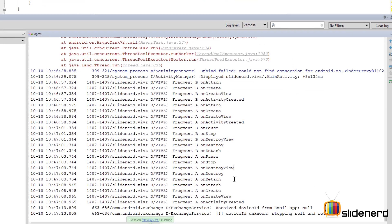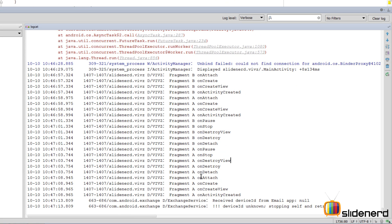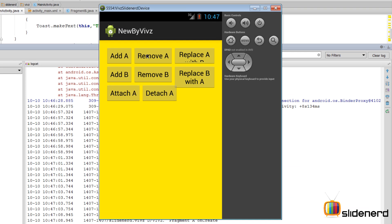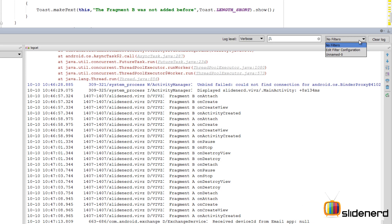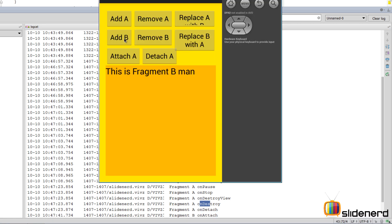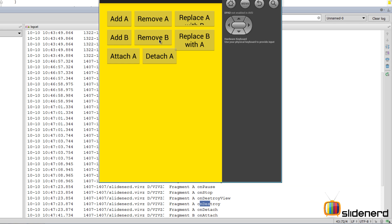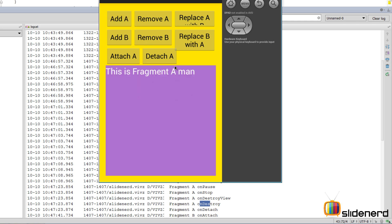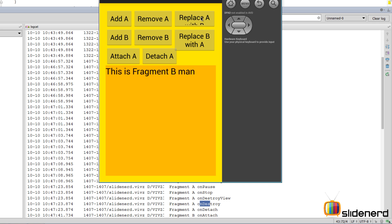In the logcat, when we click Add A, all constructive lifecycle methods are called: onAttach, onCreate, onCreateView, onActivityCreated. When we say Remove A, the destructive methods fire: onPause, onStop, onDestroyView, onDestroy, onDetach. When we say Replace A with B, A gets destroyed and B gets created simultaneously — that's how the replace operation works.